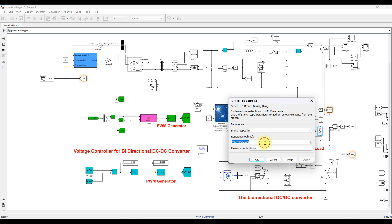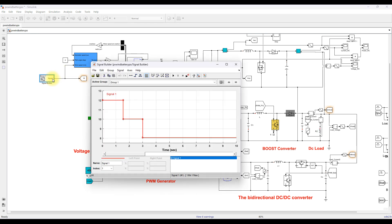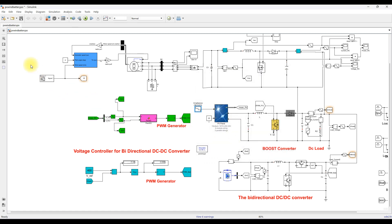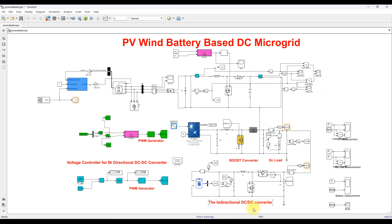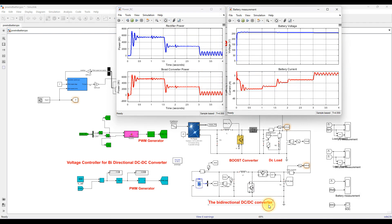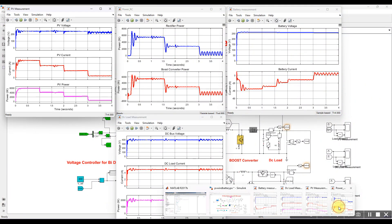The load is considered as 2000 watts. The wind speed is changed every 1.6 seconds from 12 to 10 and 10 to 8 m/s. The solar irradiation is changed every 1 second from 1000 to 700, 700 to 400, and 400 to 100 W/m². The simulation results display PV power, DC load, battery, and wind side power.